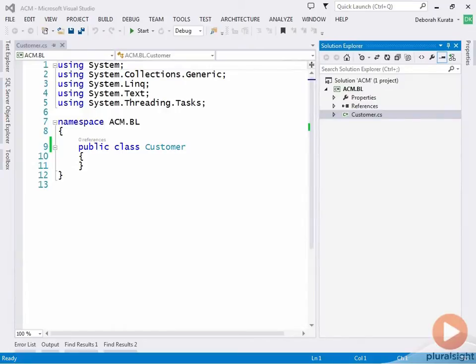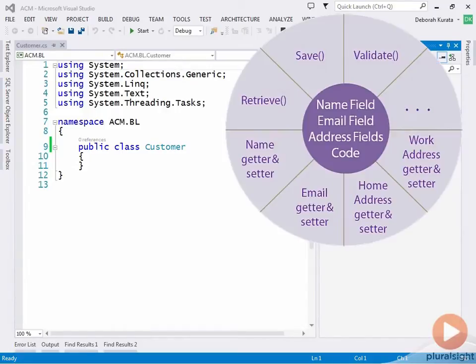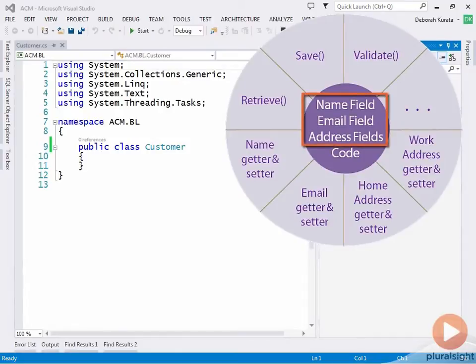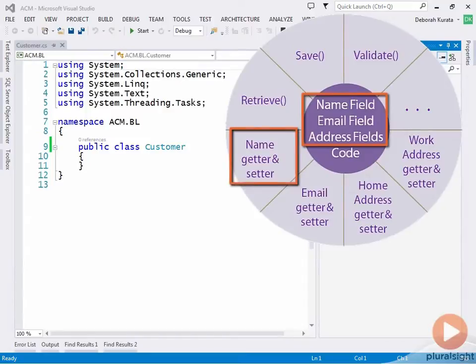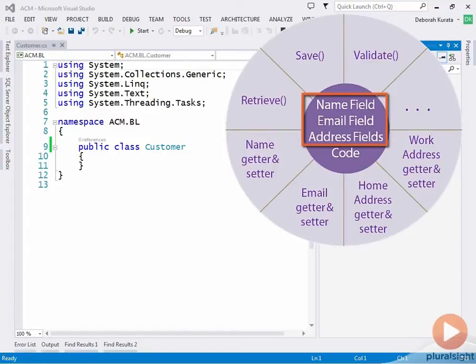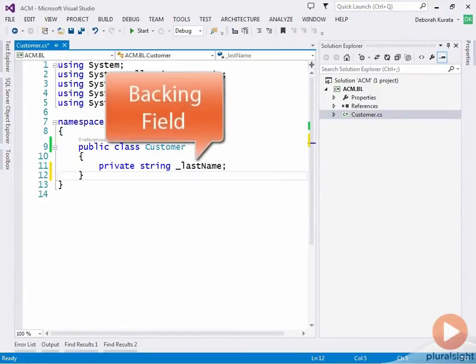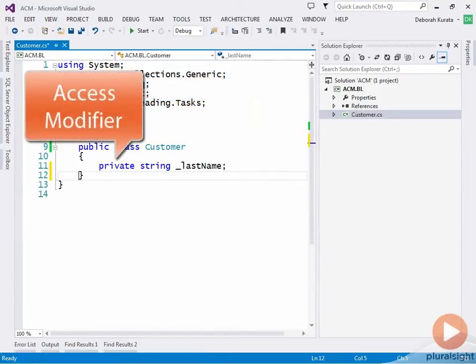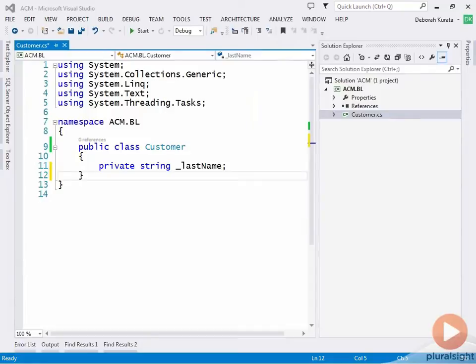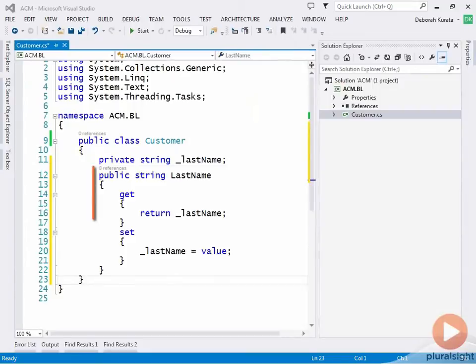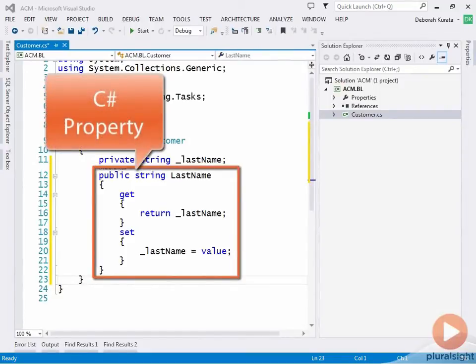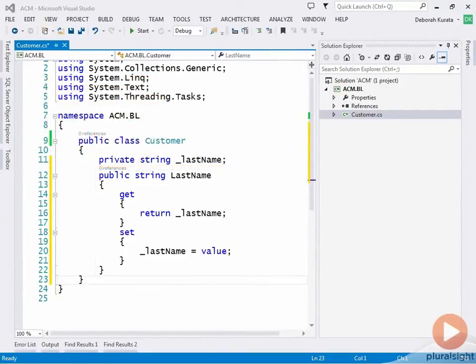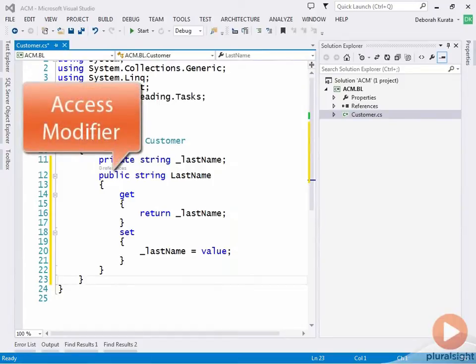Recall from the last module a class should encapsulate its data. That means that the actual data is hidden within the class and access to that data is provided with accessors. In code, the data is hidden by defining a private backing field. This field stores the actual data, and it uses a private access modifier to ensure that no code outside of this class can access it. The data is accessible to other parts of the application through a C-sharp property. A property includes the get and set accessors.